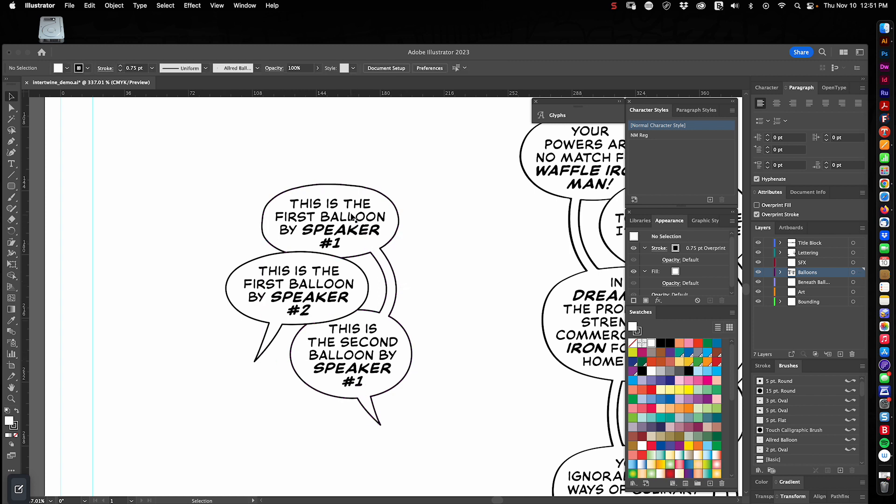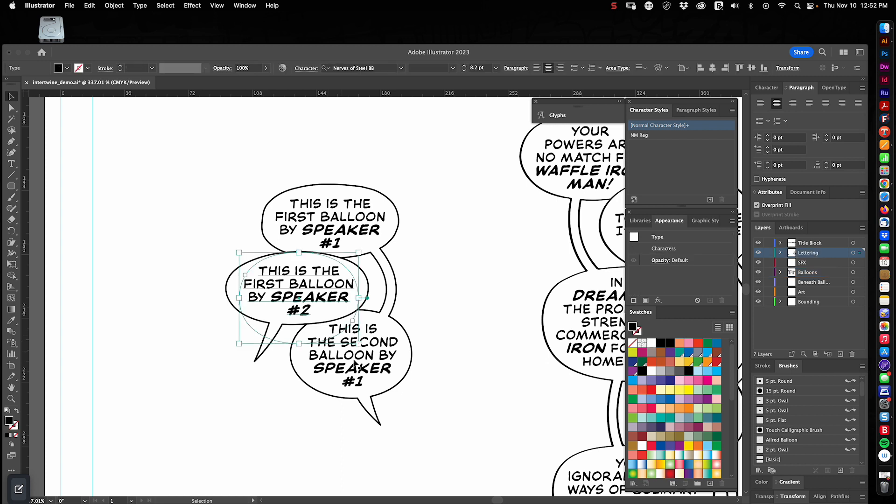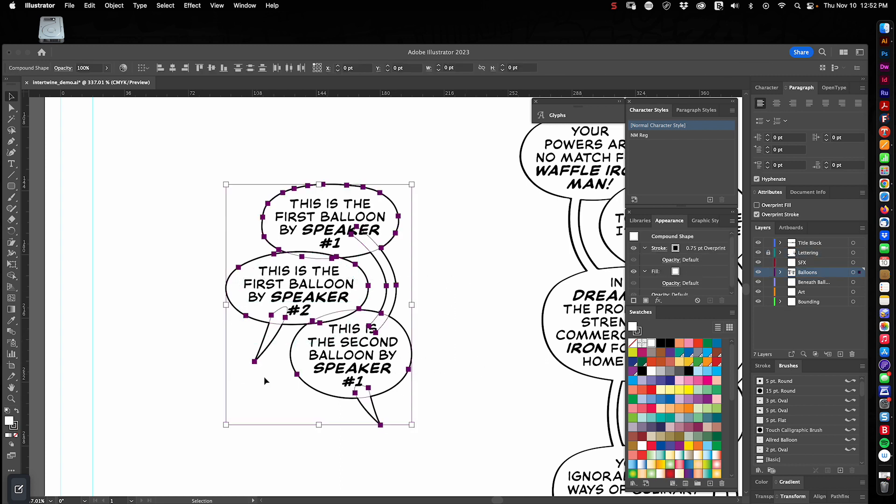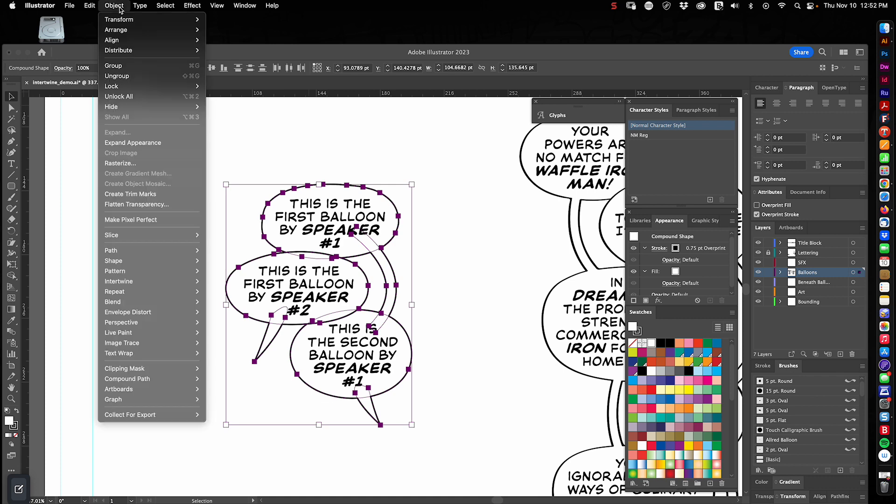But what we want is balloon one at the bottom, balloon two next, balloon three on top of that. So this may be a little complicated. I'm just going to do it, and you'll see what I mean. So in a new version of Illustrator, you're going to want to select, let me lock the lettering layer here. You're going to want to select all your balloons, go to Object, Intertwine, and Make.